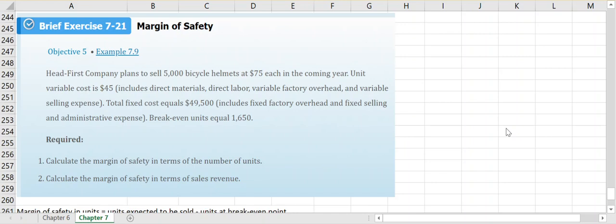They tell us that Headfirst Company plans to sell 5,000 bicycle helmets at $75 each in the coming year, and that our unit variable cost is $45. They tell us our total fixed overhead is $49,500 and break-even point in units is 1,650. They want us to calculate the margin of safety in terms of number of units and calculate the margin of safety in terms of sales revenue.